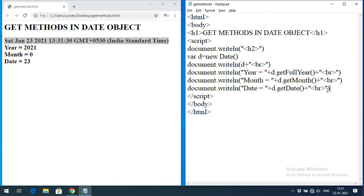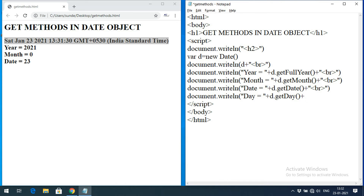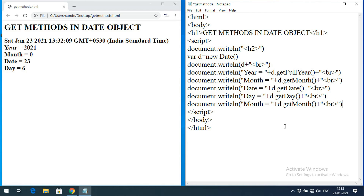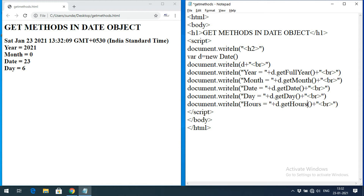We can also get the day using d.getDay(). It returns a numerical value — you can observe day 6, meaning today is Saturday. Sunday is 0, so the numbering goes from 0 (Sunday) to 6 (Saturday). Next, for hours, we use d.getHours(). The current hours come out as 13.